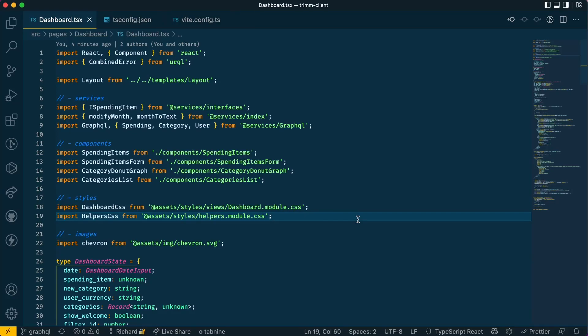In this video I'm going to talk about how to use file aliases with Vite in a TypeScript project. Before I continue I want to apologize for the bad audio. I'm currently moving house and I don't have my microphone with me, so I'm using the microphone that comes with my headphones.